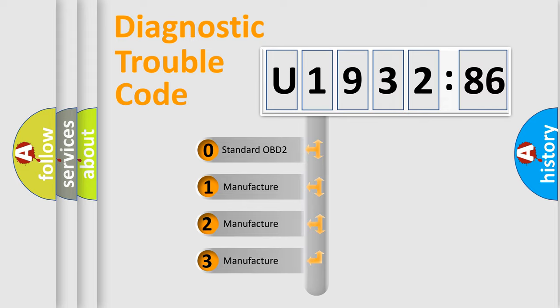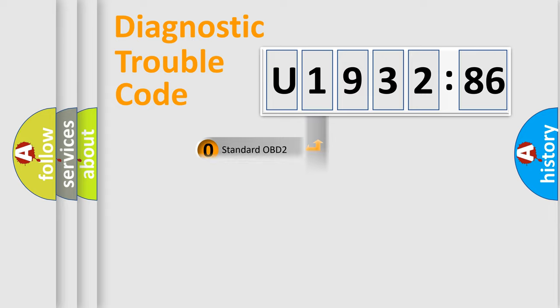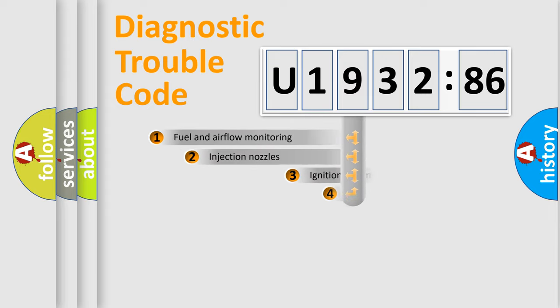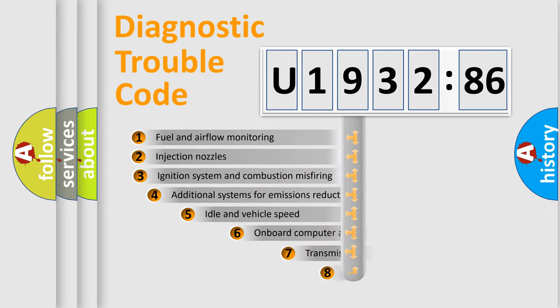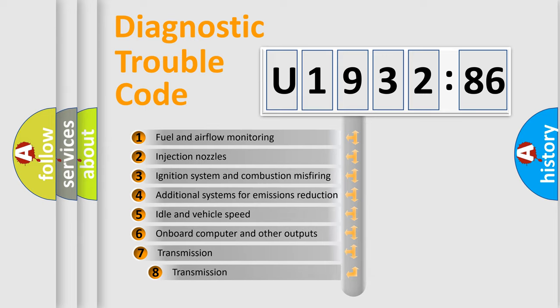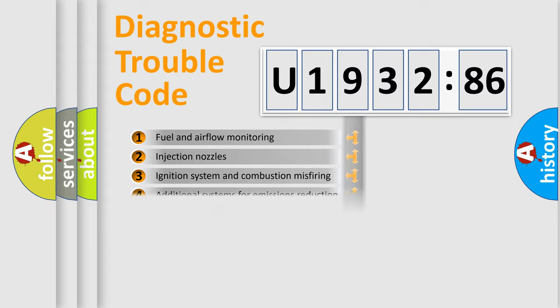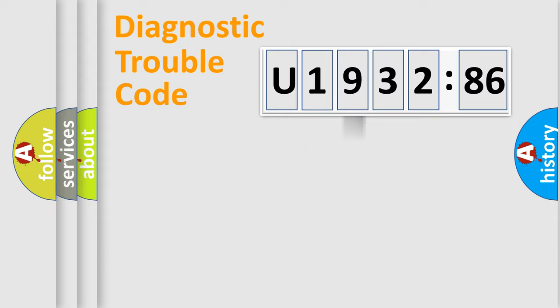If the second character is expressed as zero, it is a standardized error. In the case of numbers 1, 2, 3, it is a more prestigious expression of the car-specific error. The third character specifies a subset of errors. The distribution shown is valid only for the standardized DTC code.